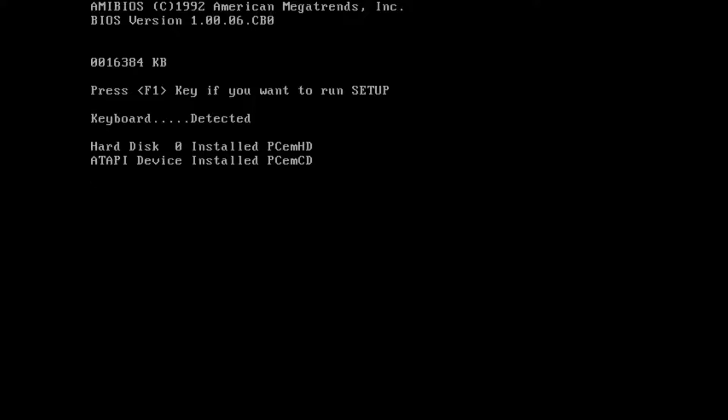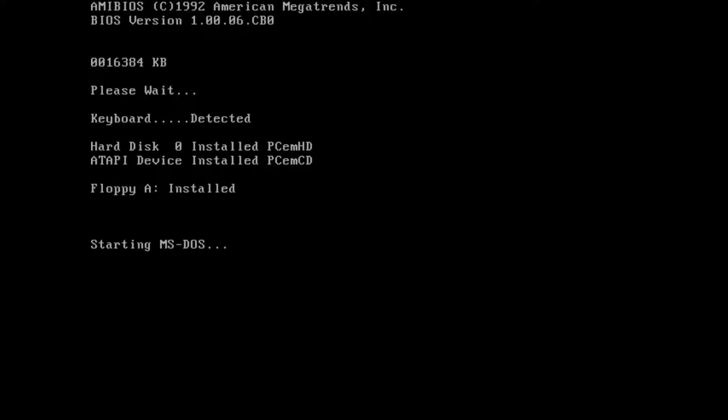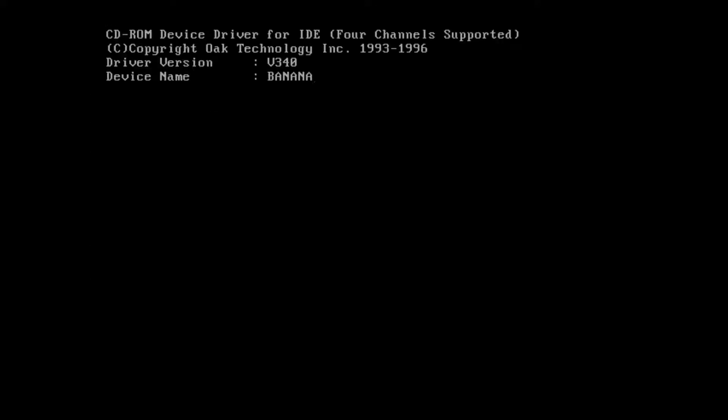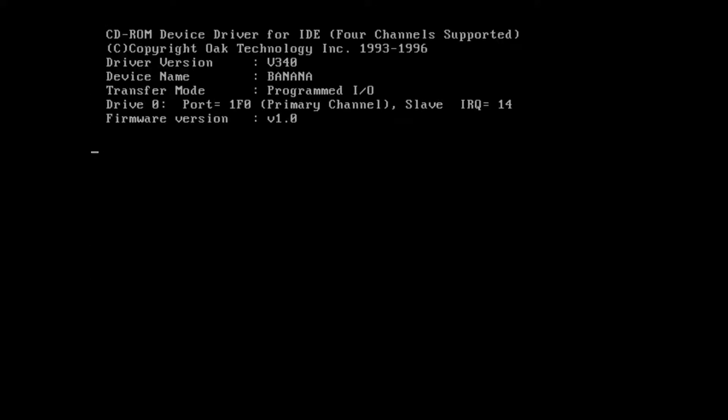As you can see, we're running a Pentium 120 with 16 megabytes of RAM, which was sort of average back then, so it does the trick for Windows Chicago. We're almost ready to execute the first and most important step, which is wiping the disk.